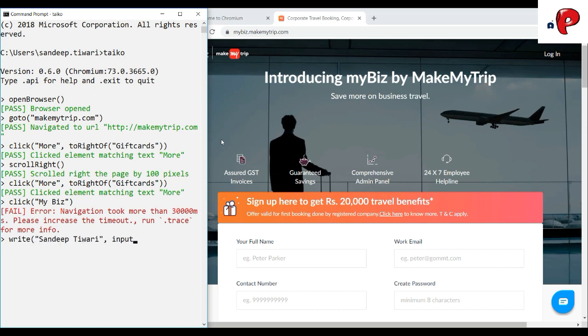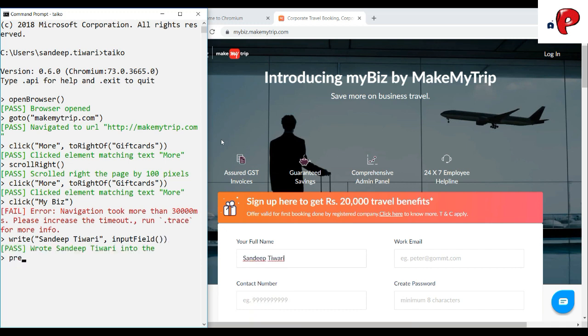Here we will fill the sign-up form. The input field points to the first text box present on the web page.